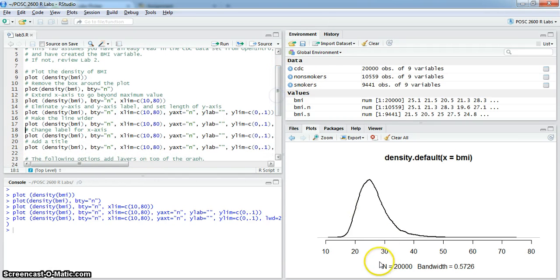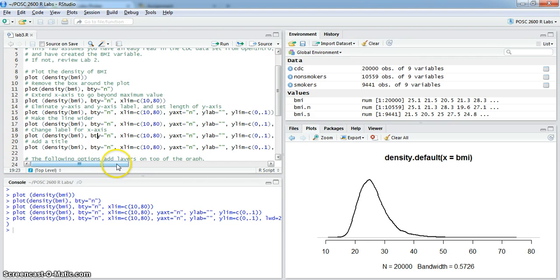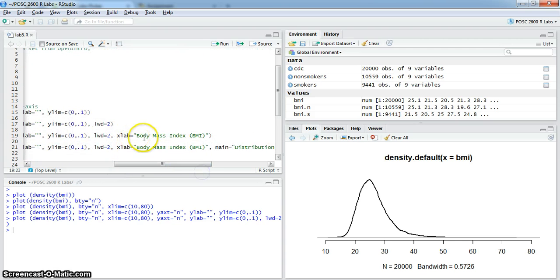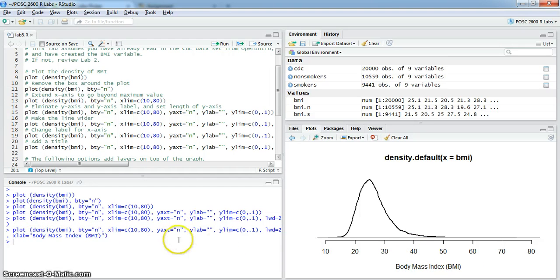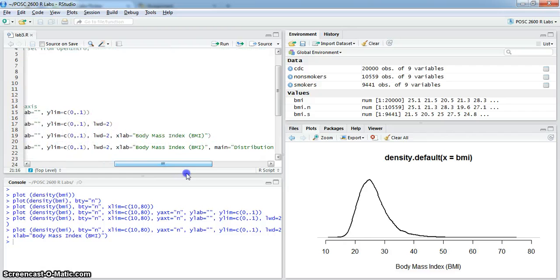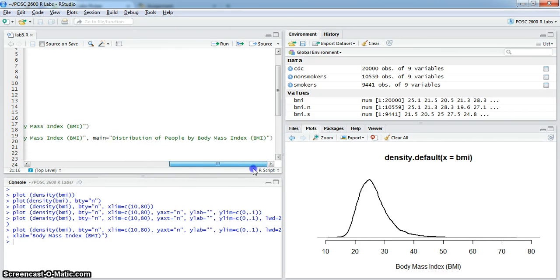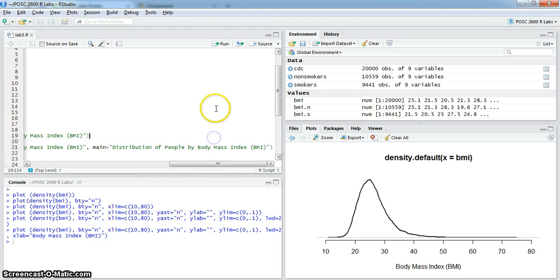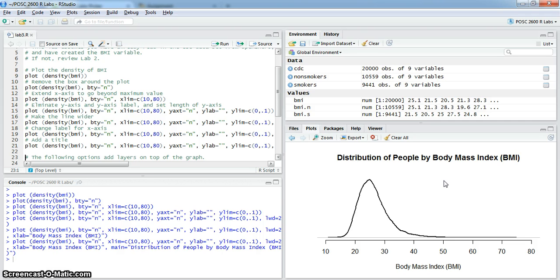I want to change the label from N equals 20,000 and the bandwidth. I want it to be clear that it's body mass index that we're talking about. We're going to do that with the xlab option, just like with histograms. And we want to add a title that is more descriptive than what's there. You do that with the main option in the plot, just like with the histograms. So that's the basic cleaned up kernel density plot, and it's relatively easy to generate that quickly.